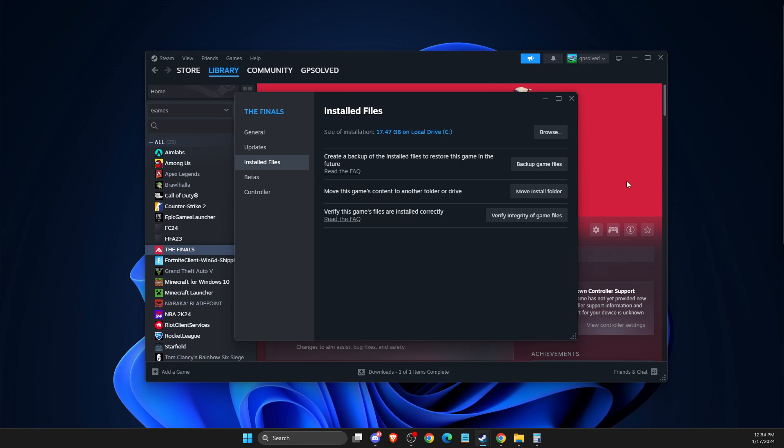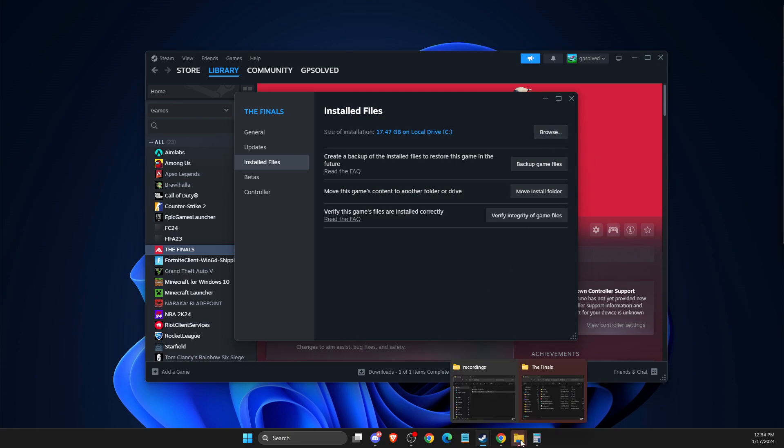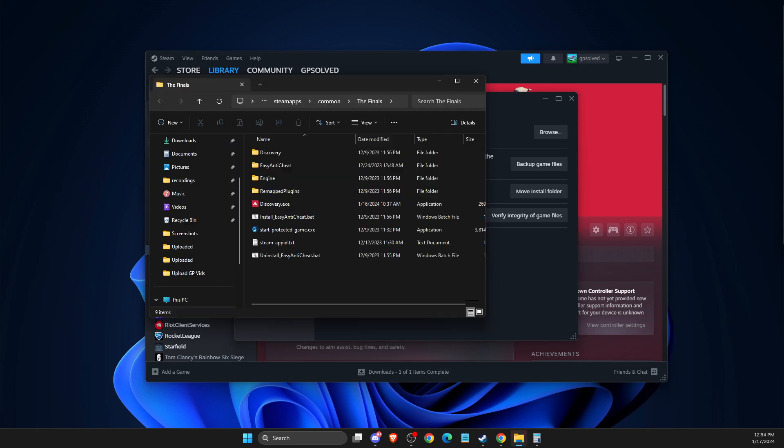And if the problem persists, then again you need to right-click on it, press Browse, Installed Files, and press on Browse here. Then your window should open up.